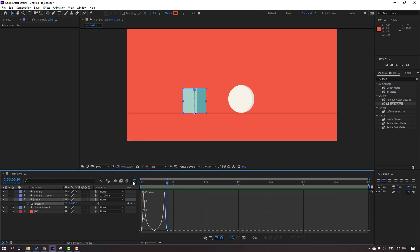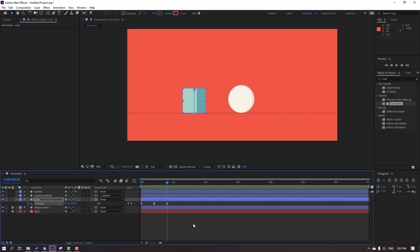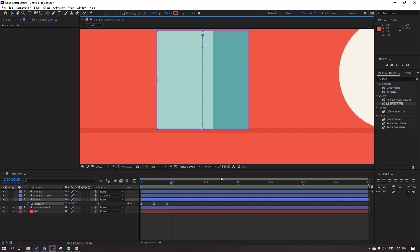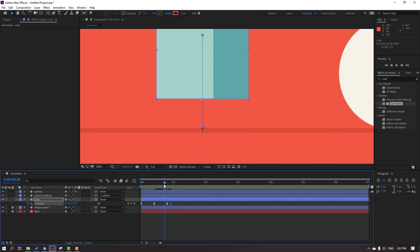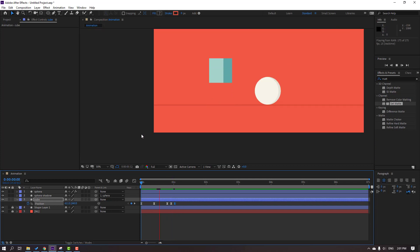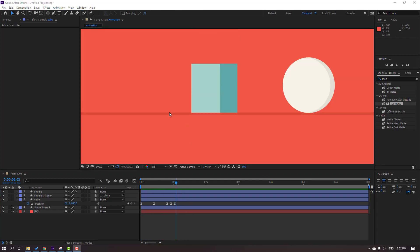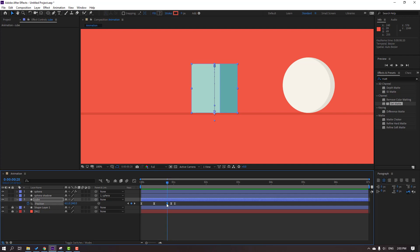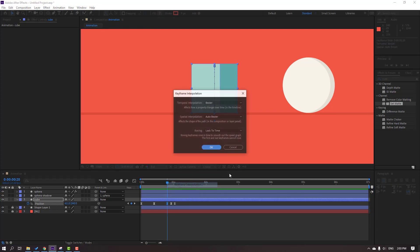Click the Graph Editor icon again. Go to the third keyframe — one, two, three — zoom and move up. Go to three keyframes again, select the keyframe, Ctrl+C, Ctrl+V. If there's a problem, select the layer, right-click keyframe interpolation, change Auto Bezier to Linear, and click OK.